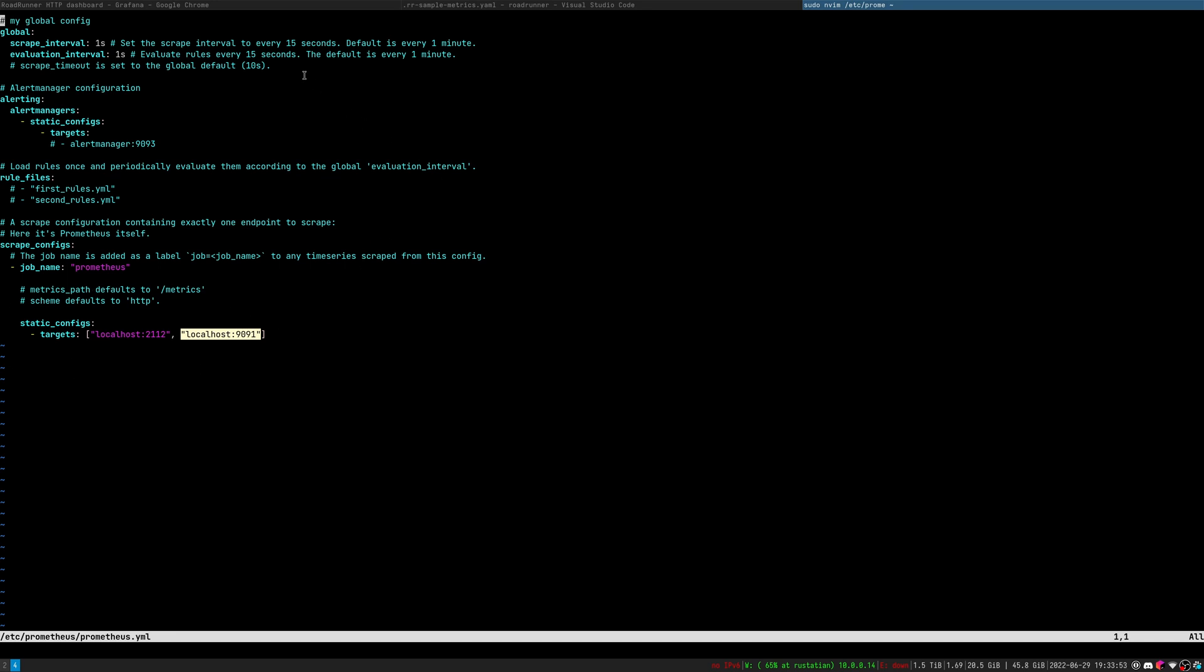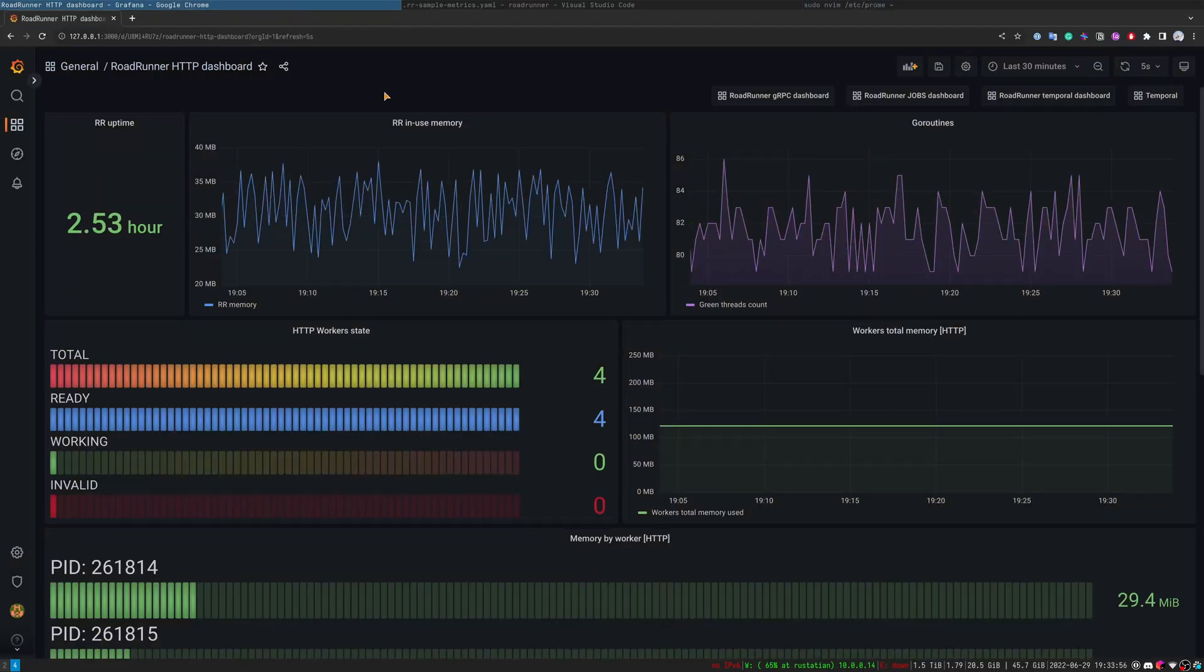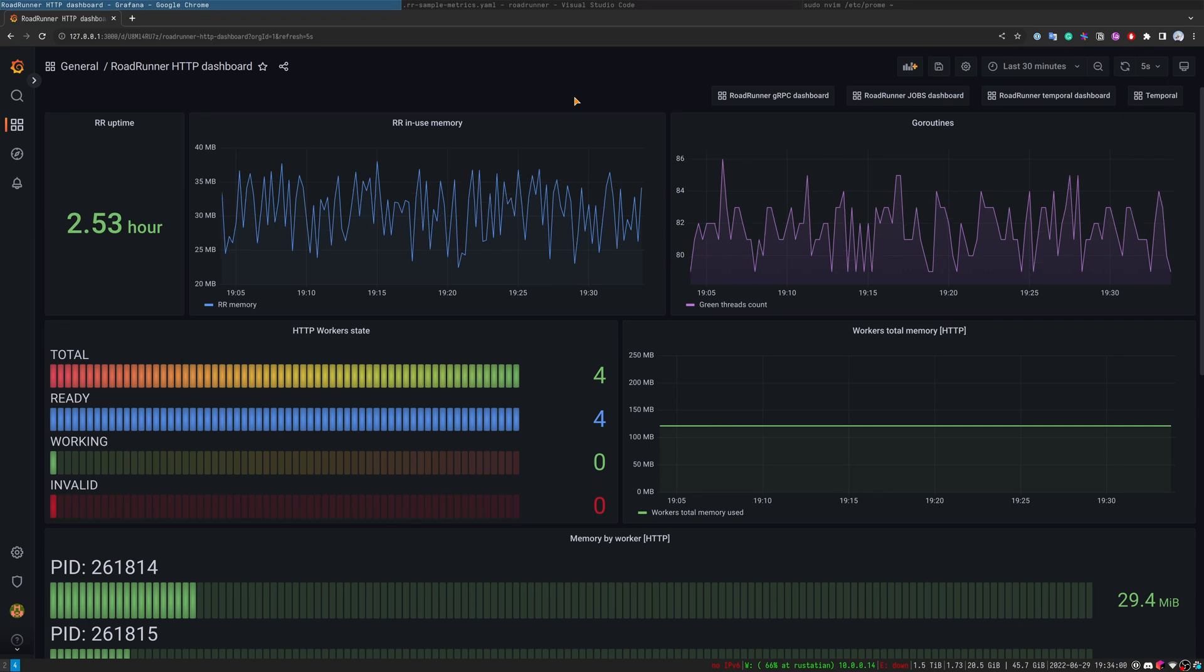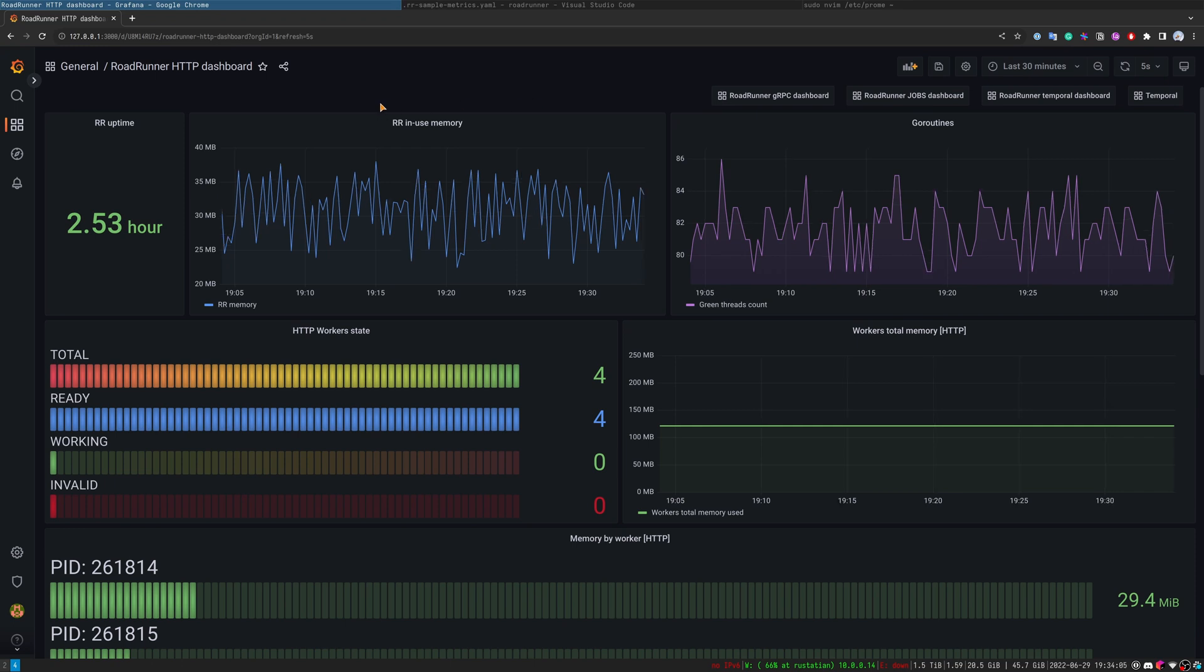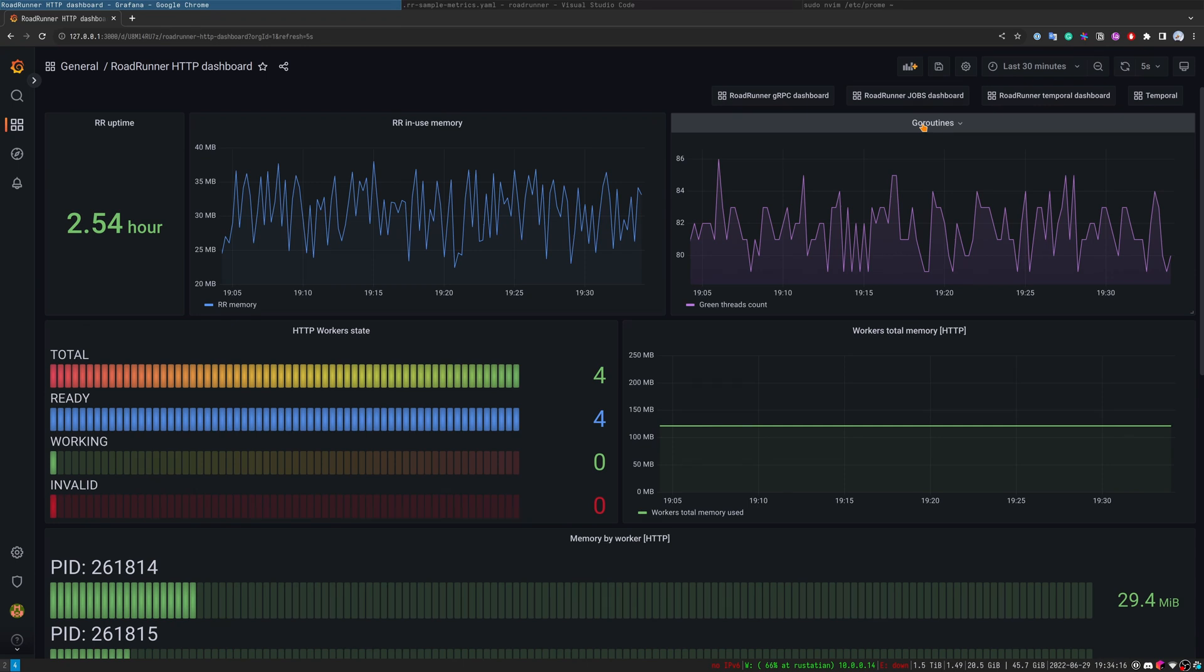Let's have a look at the dashboards. First dashboard is HTTP dashboard. In every dashboard we have a general section. First section is the root-runner section. It has root-runner uptime timer, in-use memory, and number of goroutines running at the time.